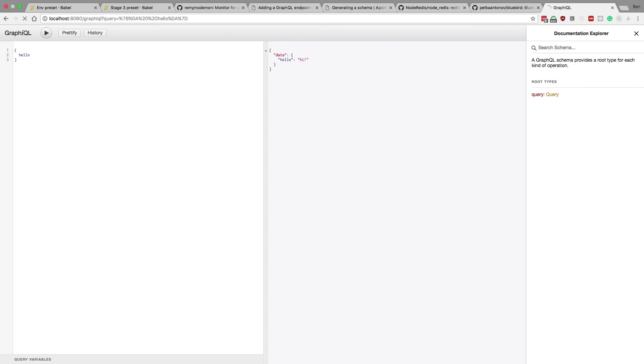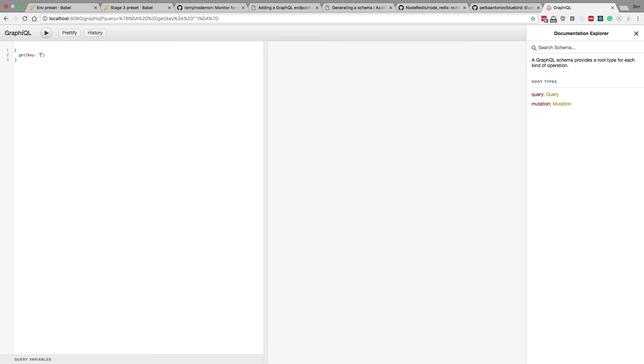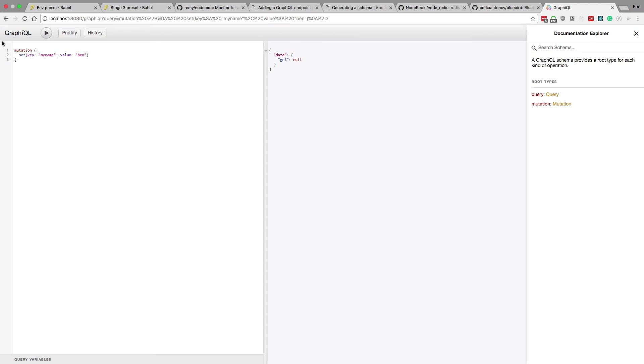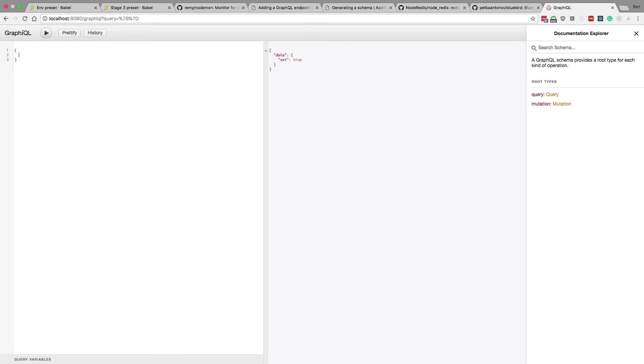So now I can come over here. This is graphiQL. I can restart it. And I'm just going to say get. And I'm going to say myName. So this should return null because we haven't set any keys. And sure enough it does. Now let's try setting something with a mutation. So mutation set key is going to be myName. And the value is going to be Ben. So hit run. Set is true. So it set correctly. And now I can do get. And I can save Ben. The key is myName. We should get Ben back. And bam. We get Ben back. So awesome.